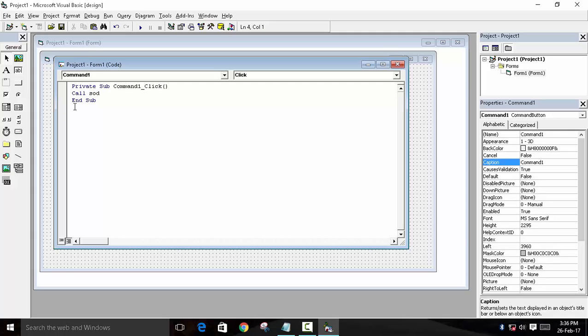Now we will define this function. To define a function, start from private sub, and then the name of the function, which is SOD.